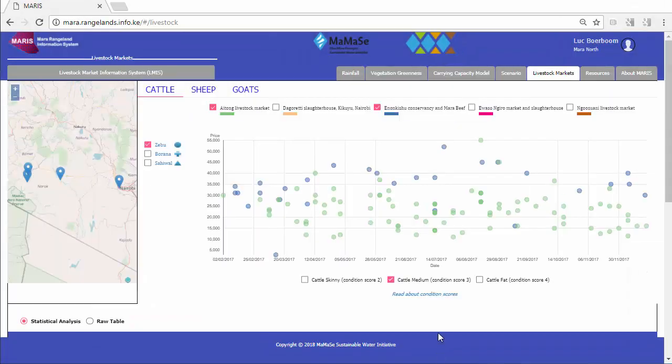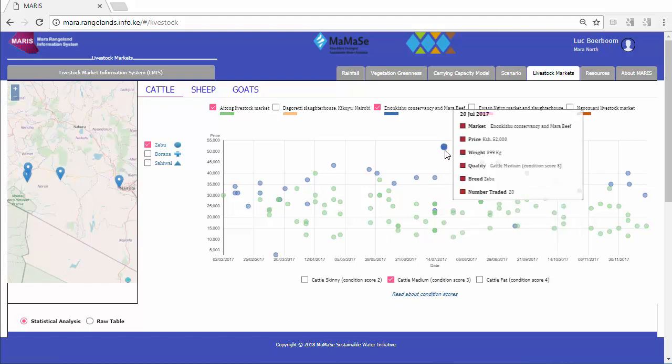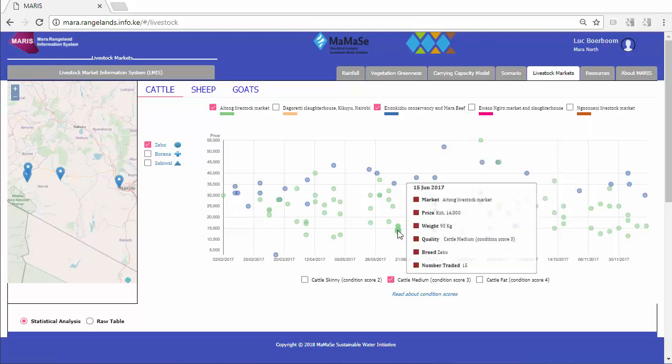Combined with historic and real-time data of different livestock markets, users can now determine their breed selection, livestock sales, and fattening strategy.